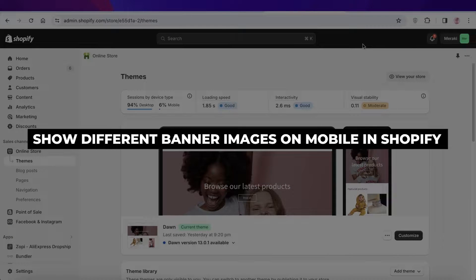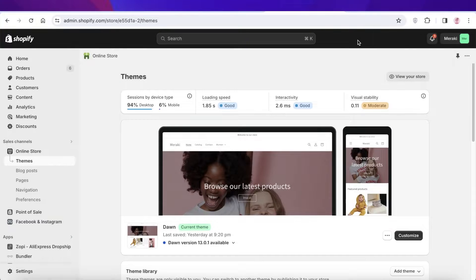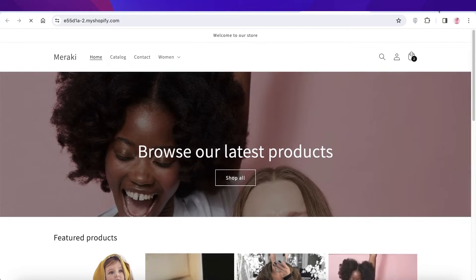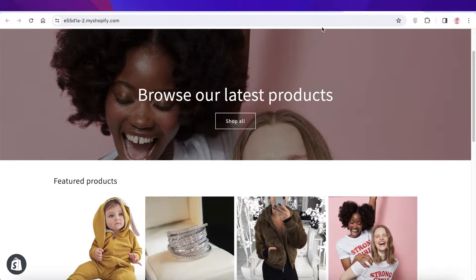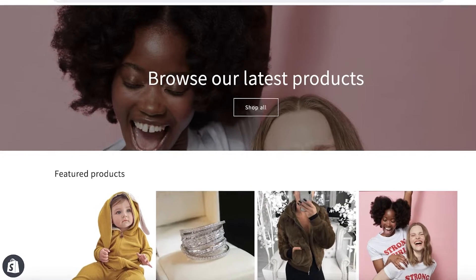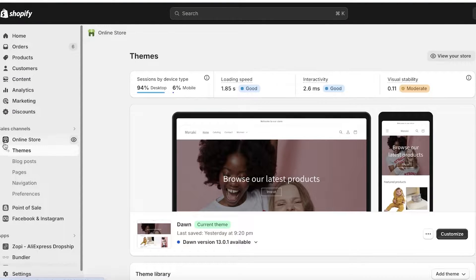How to show different banner images for mobile and desktop on Shopify, step by step. Hey guys, welcome back. In this video I'll be showing you how you can set two different banner images for your Shopify store on your mobile and desktop devices.